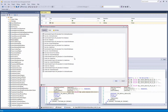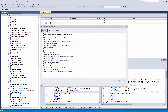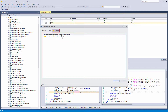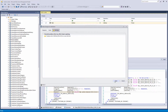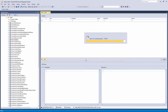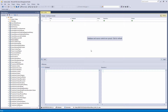In the Undo Changes to Database window, you can see which actions will be performed, a script of this action, and any warnings about this action. Clicking the Apply button will drop the added column 'New Call' from the Address table. After this action is completed, the Address table is no longer on the list in the Action Center tab, because its versions in the database and source control are the same now.